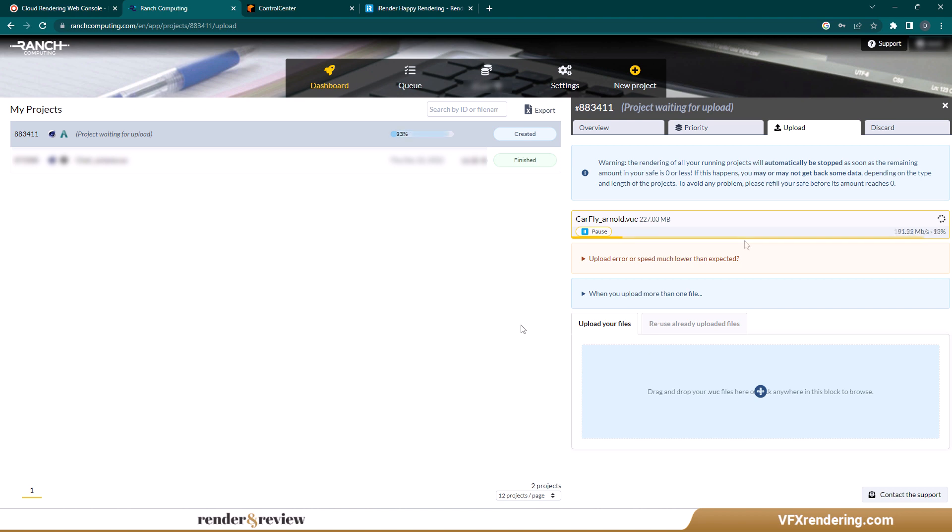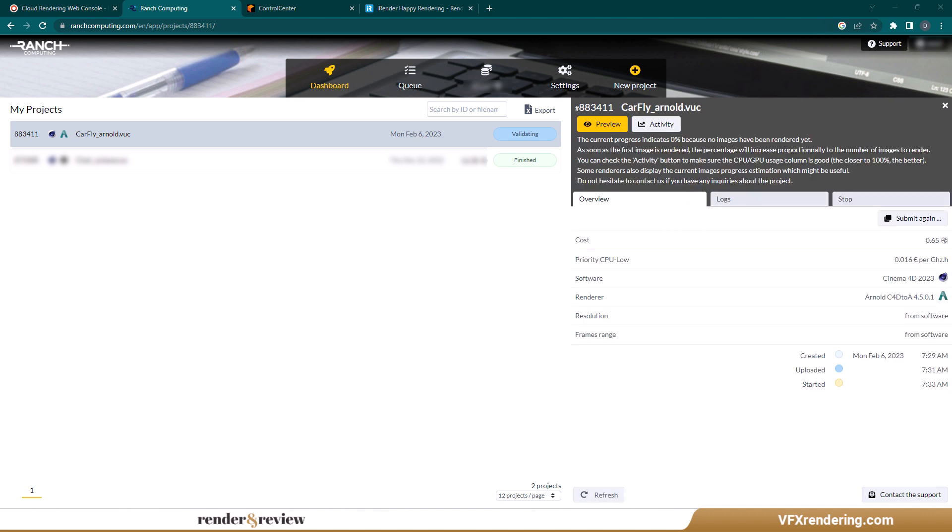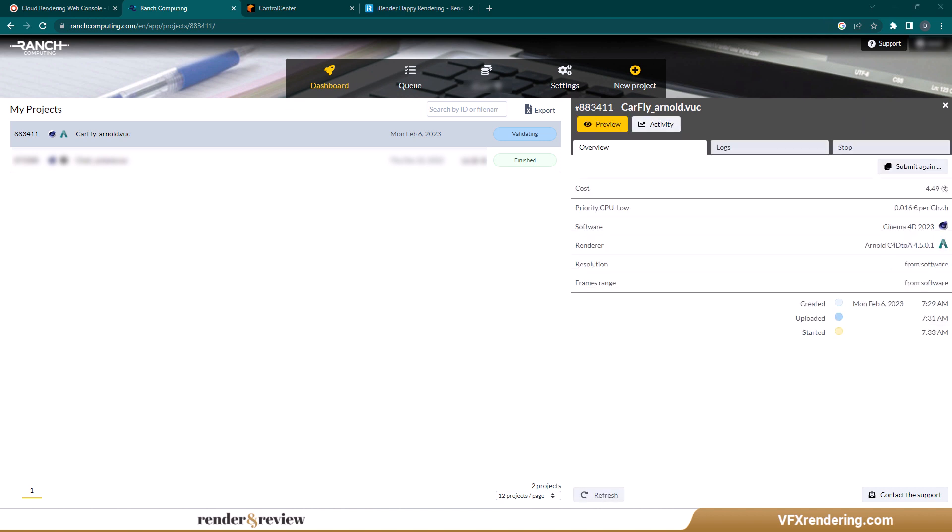After successfully uploading, Ranch will validate the project and send it to the rendering queue immediately. In this step, Ranch will show how many projects are currently being queued or rendered. Now, please wait until the rendering process is finished.